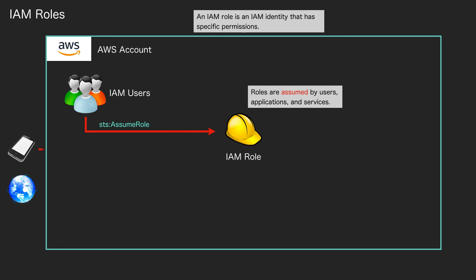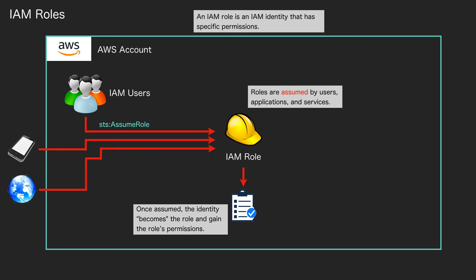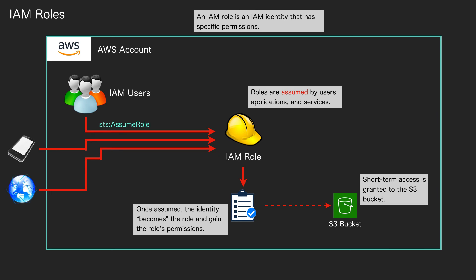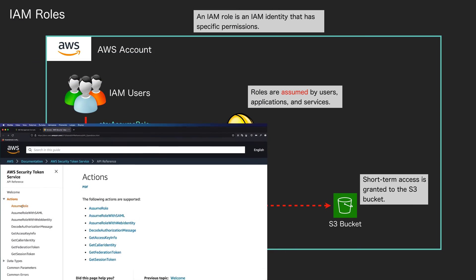In the case of users, you would run the API action STS AssumeRole, and something similar would be done for a mobile application or federated application. When you do that, you are then able to act as if you are in that role. So we have permissions applied to the role through the policy, and then once assumed, the identity becomes the role and is able to access AWS resources as if they are that role, as if they have the permissions applied to that role. The access is short-term, so it uses something called the Security Token Service.